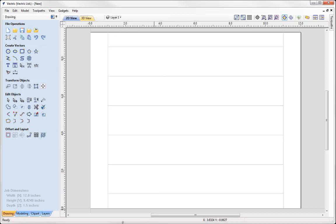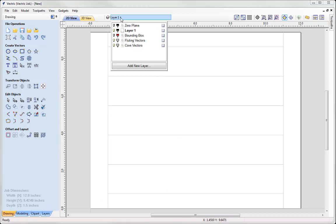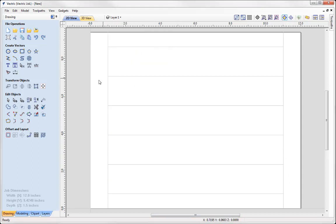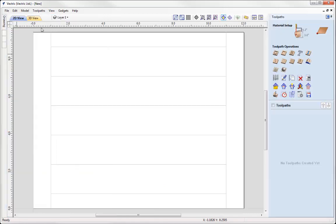And when we do that the software will automatically create some extra layers for us. So we've got the fluting vectors, so that's these vectors here on a layer called fluting vectors. And then we've got the cove vectors, which is this one here and this one here. And the software has put that on a separate layer called cove vectors there. So now I have my vectors ready, we can simply go ahead and render some toolpaths. So let's switch over to the toolpaths form.